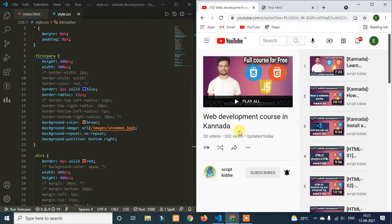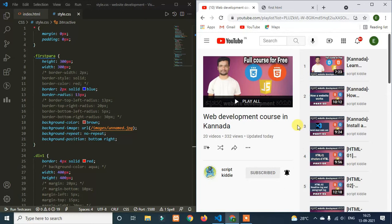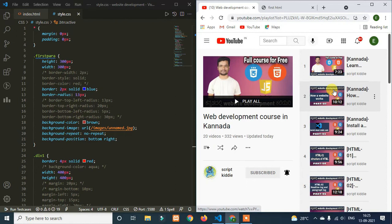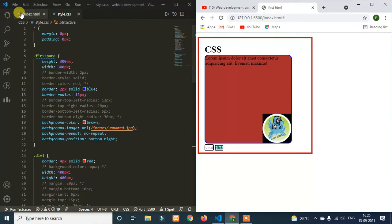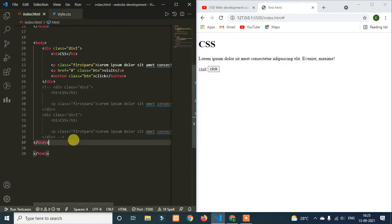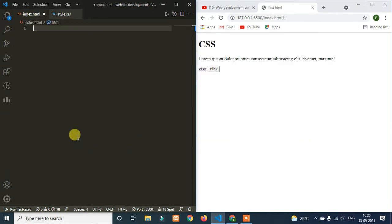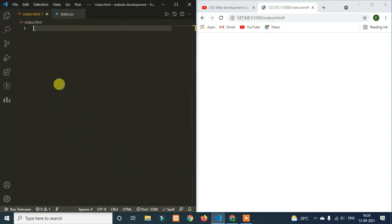So guys, you can save this playlist. Please share this video. If you want to check the playlist, it is available in every video. You will be able to check the website development playlist. The link to the playlist is in the description.